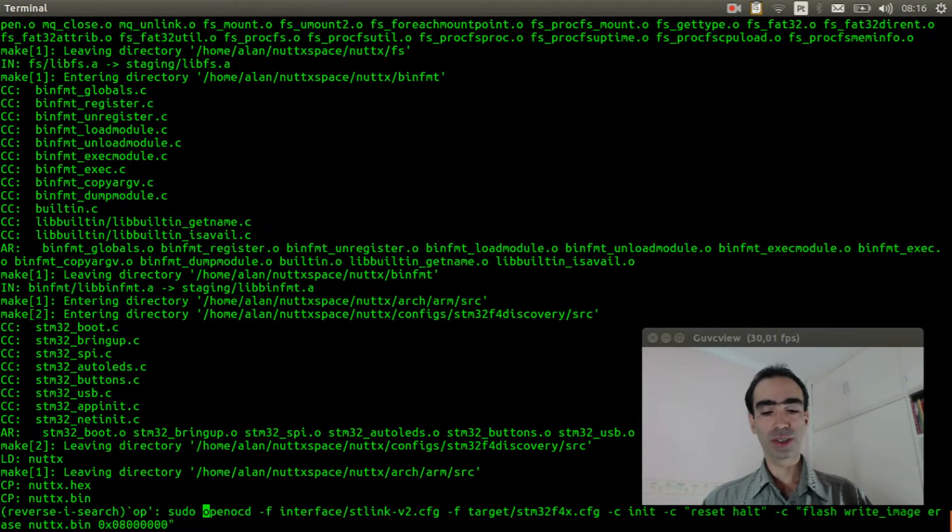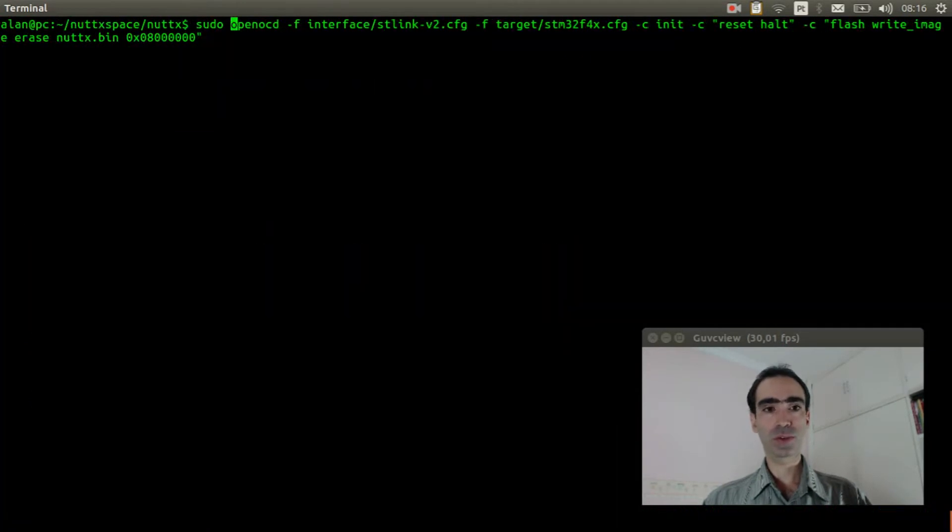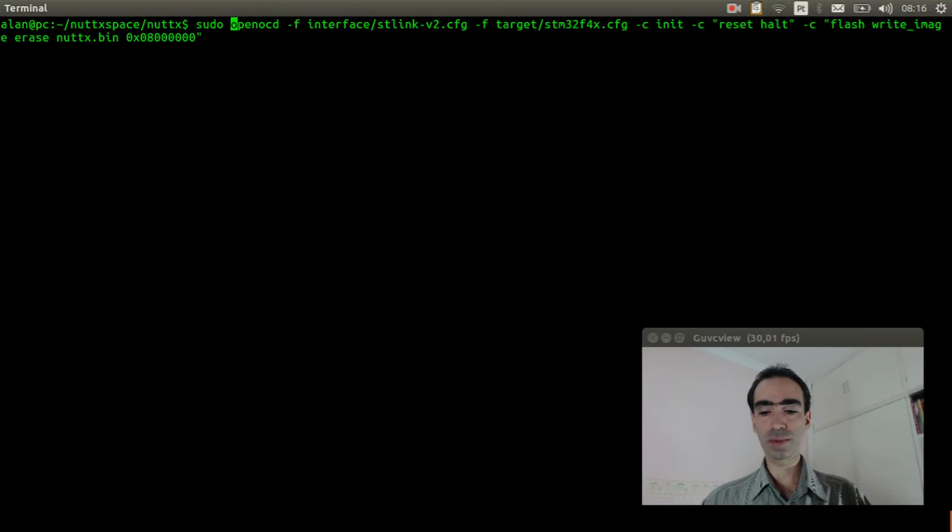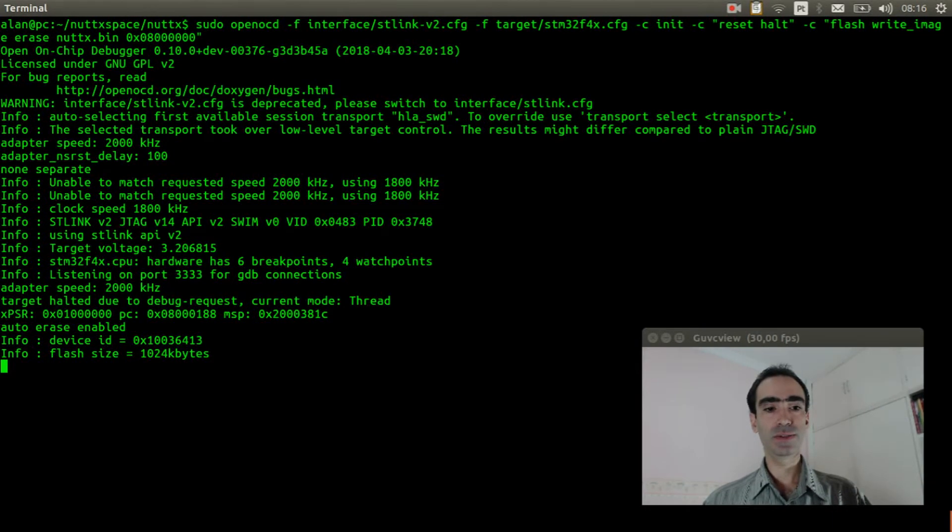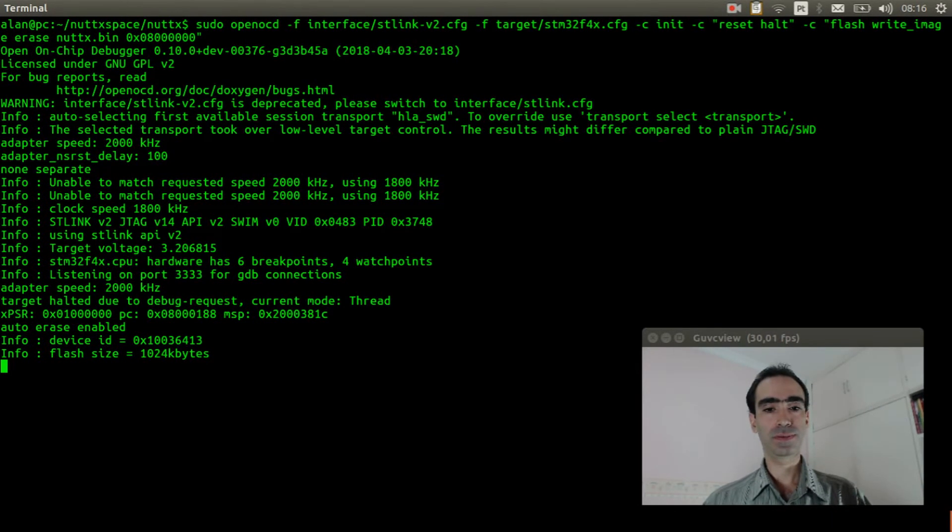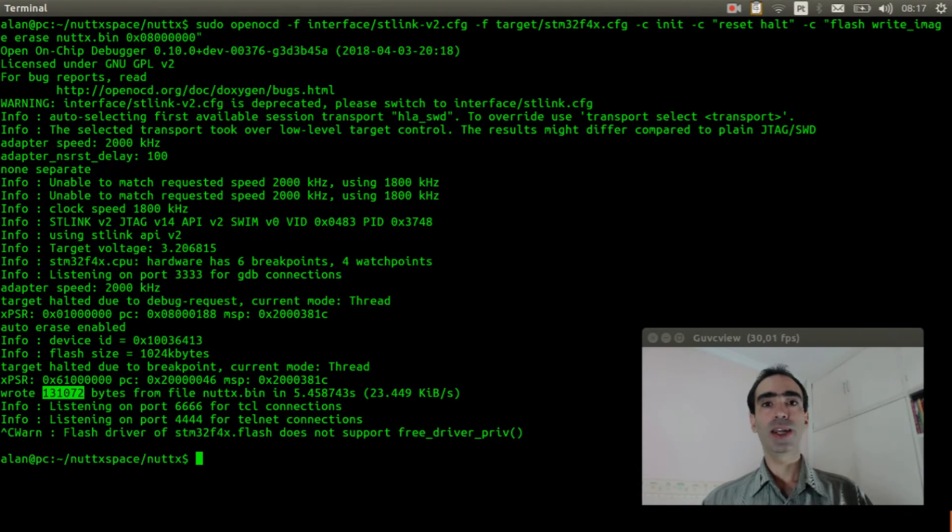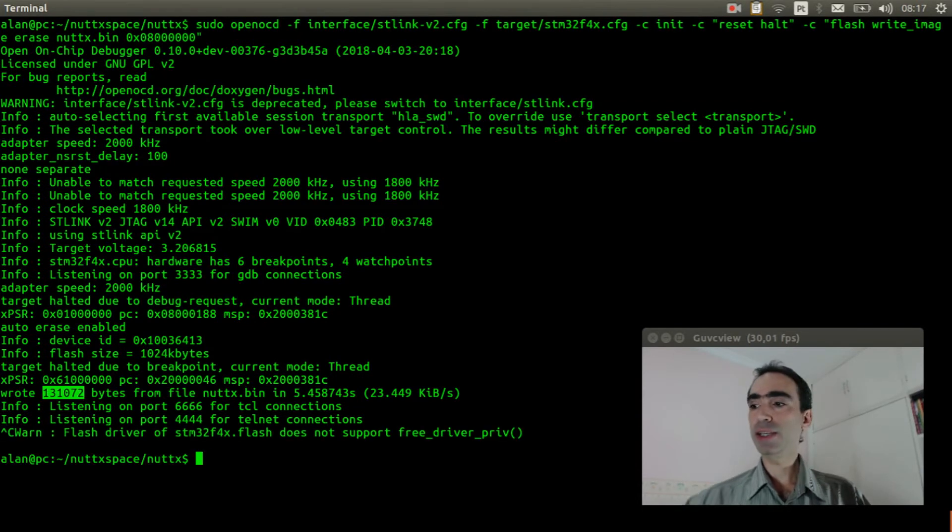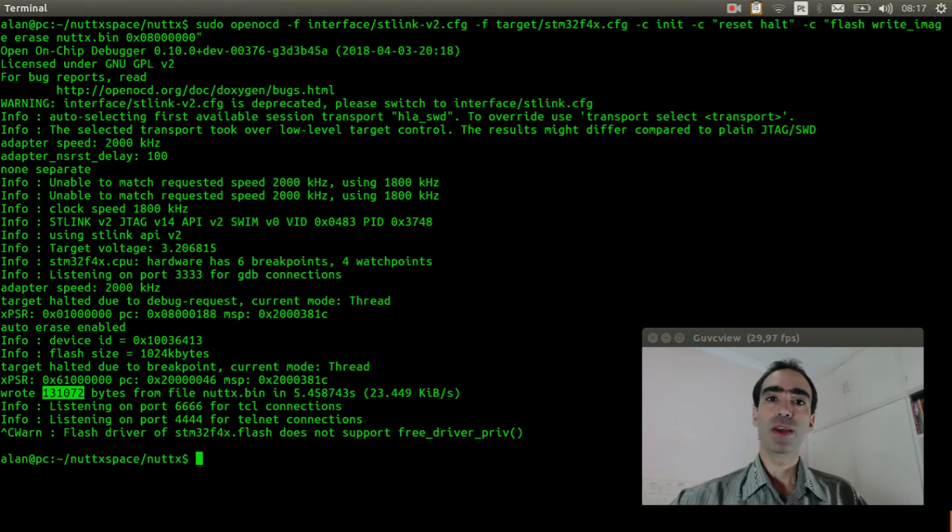Open OCD, control L to move up. Press enter. The firmware was flashed.